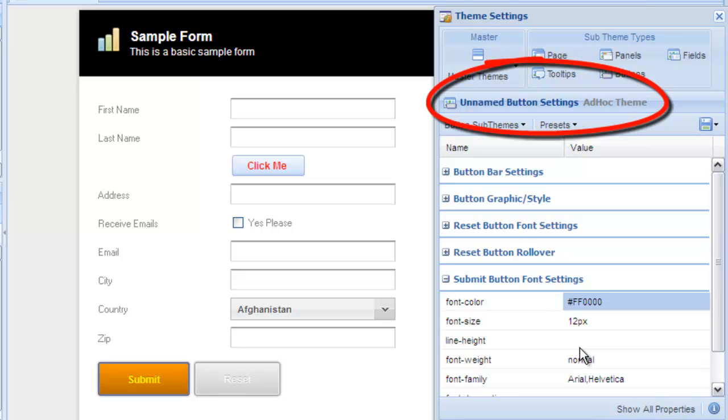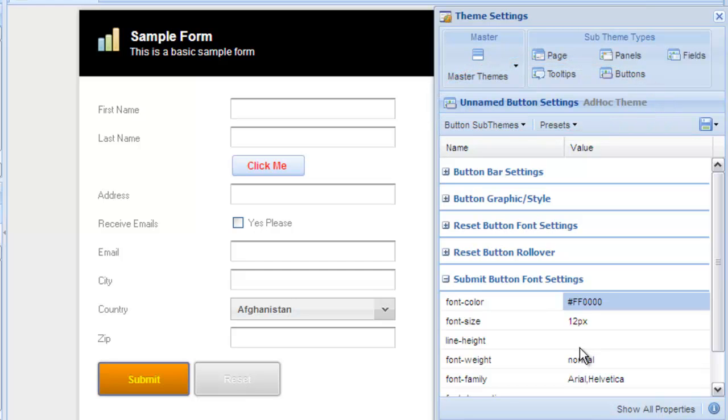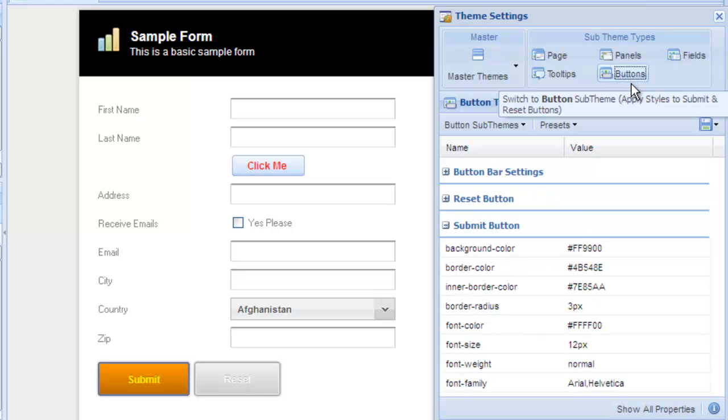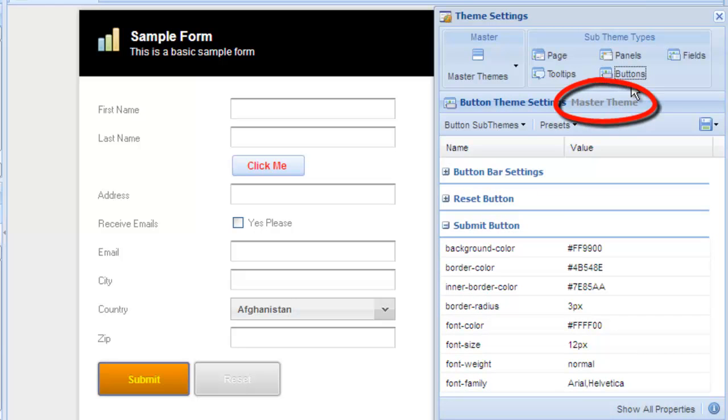Anytime you want to edit that individual element's theme, click on it on your form and the theme and style window will be updated to show the ad hoc settings. Click on any of the element types in the theme and style editor and you'll be switched back to the master theme. You can apply ad hoc themes to any button, panel, or field on your form.